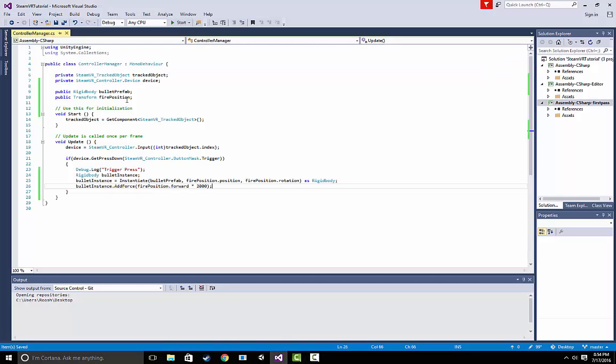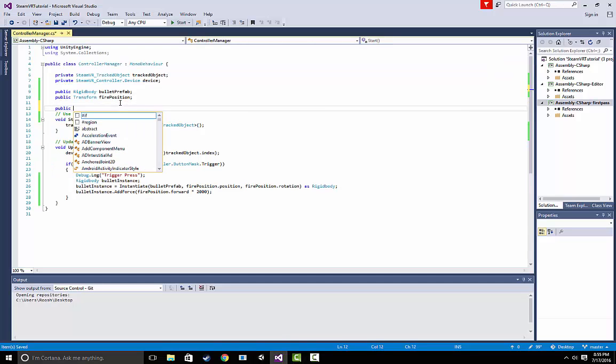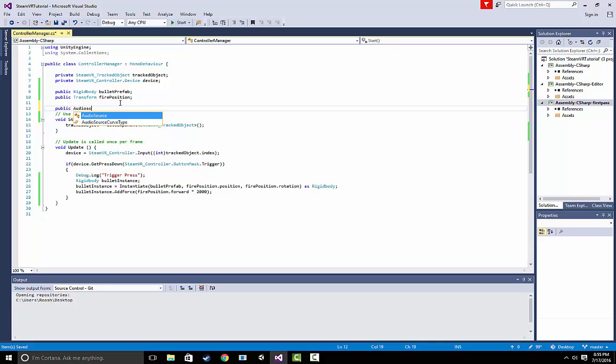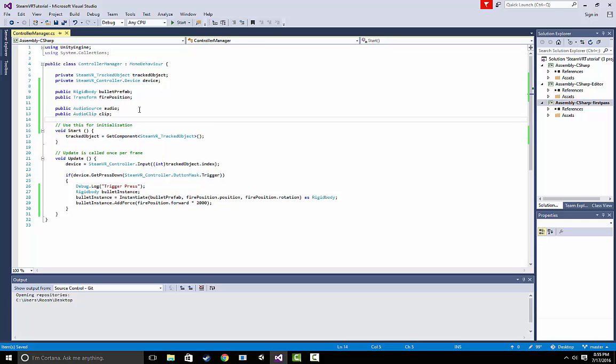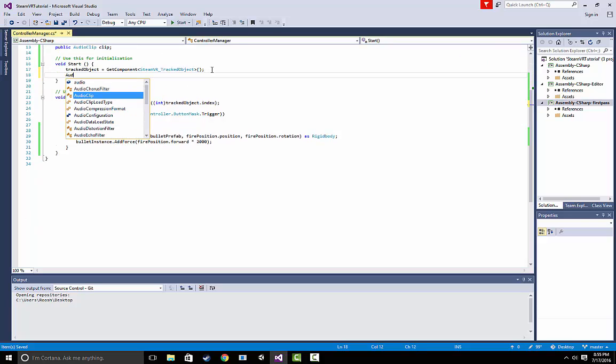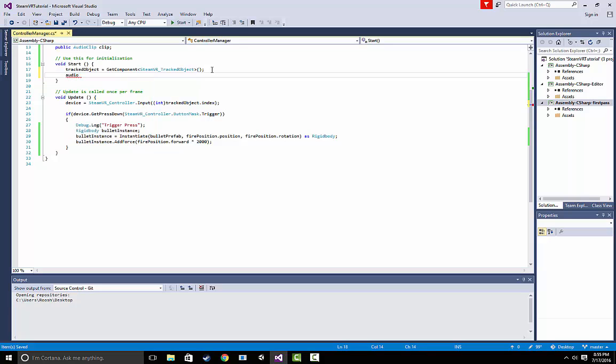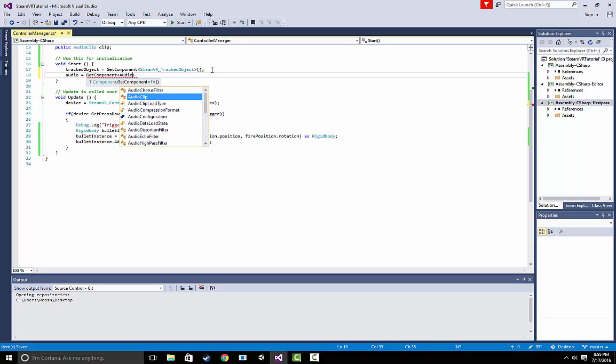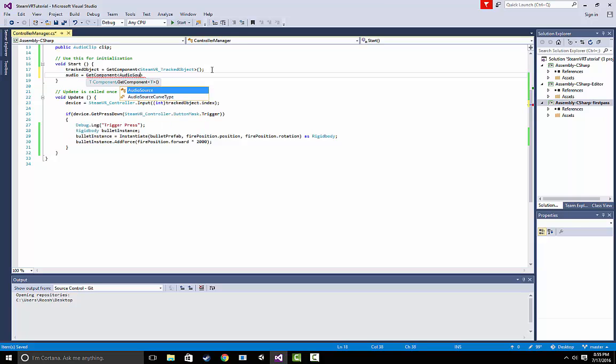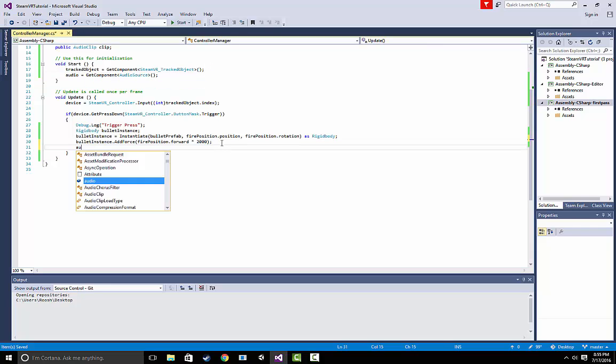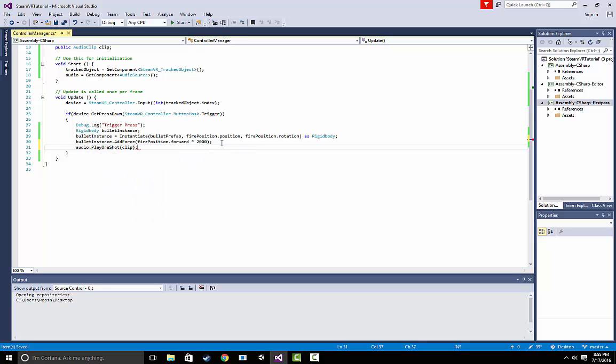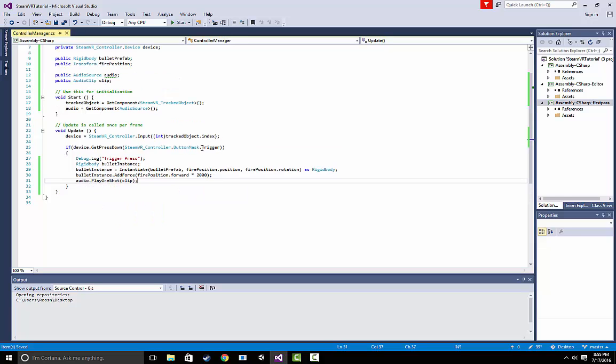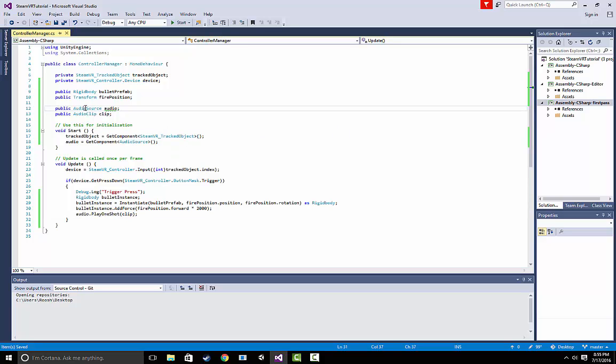Now that you have that, it's actually quite simple. What we're going to do is add public audio source audio, public audio clip clip and we're going to say audio equals get component audio source and the last thing we're going to do is we're going to say audio dot play one shot clip. All we did was we created a component reference to the audio source which we just added.